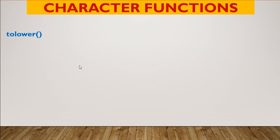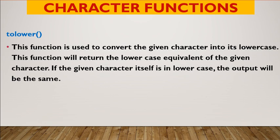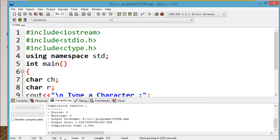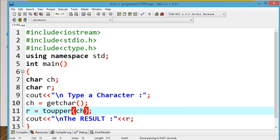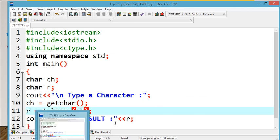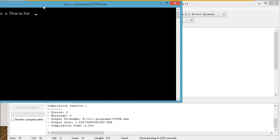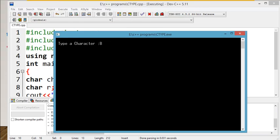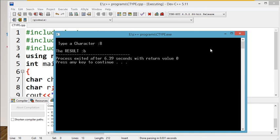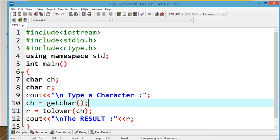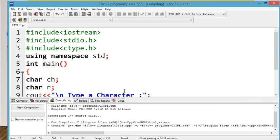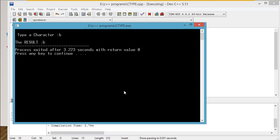The next one is tolower. tolower converts into lowercase — uppercase will be converted to lowercase. If the given character is already in lowercase, it will never make any changes — it will be displayed as it is. Capital B input gives small 'b' as output. So capital is converted to lowercase; if already small, it is displayed as it is.